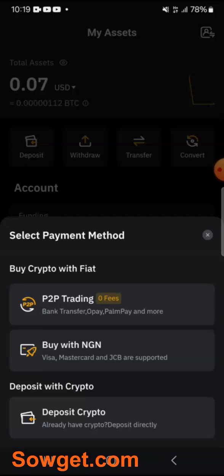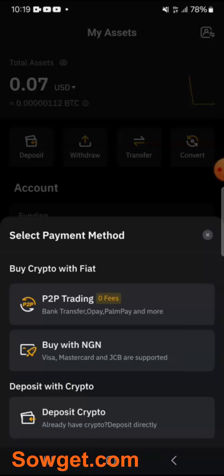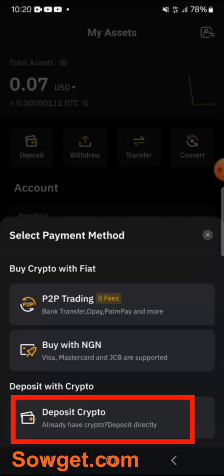I will do a lot of explanation on the P2P trading, but let me quickly explain this second option — Buy with Naira. Unfortunately, as at the time of this video, you cannot use your Naira ATM card — your Visa or Mastercard — to make a deposit on any crypto platform, because the feature has been blocked by the CBN and the banks in Nigeria. So you cannot use the second method.